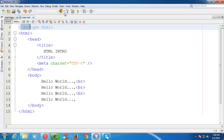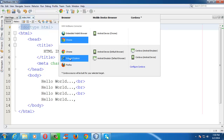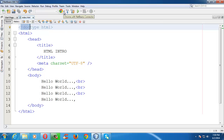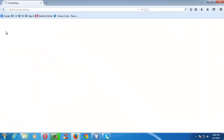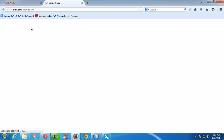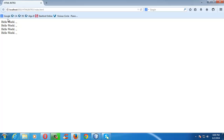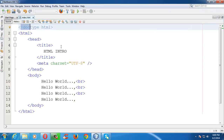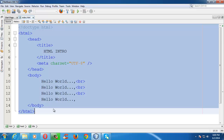Another feature of NetBeans is that you can select the browser where you want to view your web page. By default it is Chrome, but you can switch to Firefox and the page will display there automatically. This is the basic stuff about HTML introduction. See you in the next lesson. Goodbye.